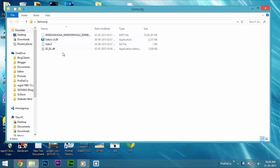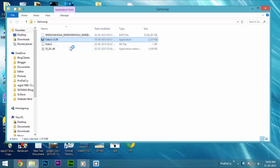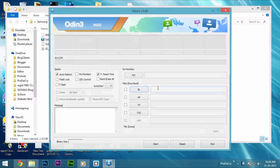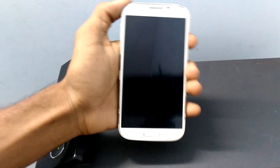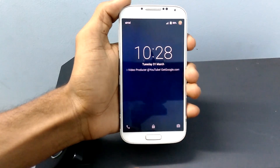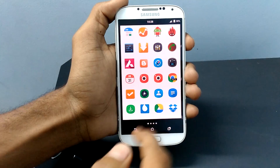Once extracting is finished, select Odin, right-click on that for the options, and select Run as Administrator. Now the Odin window opens up. Make sure that Auto Reboot and F Reset Time is marked and the rest of them are unmarked. Now, on your phone, you have to format the device in order to install the software without any errors from recovery mode.